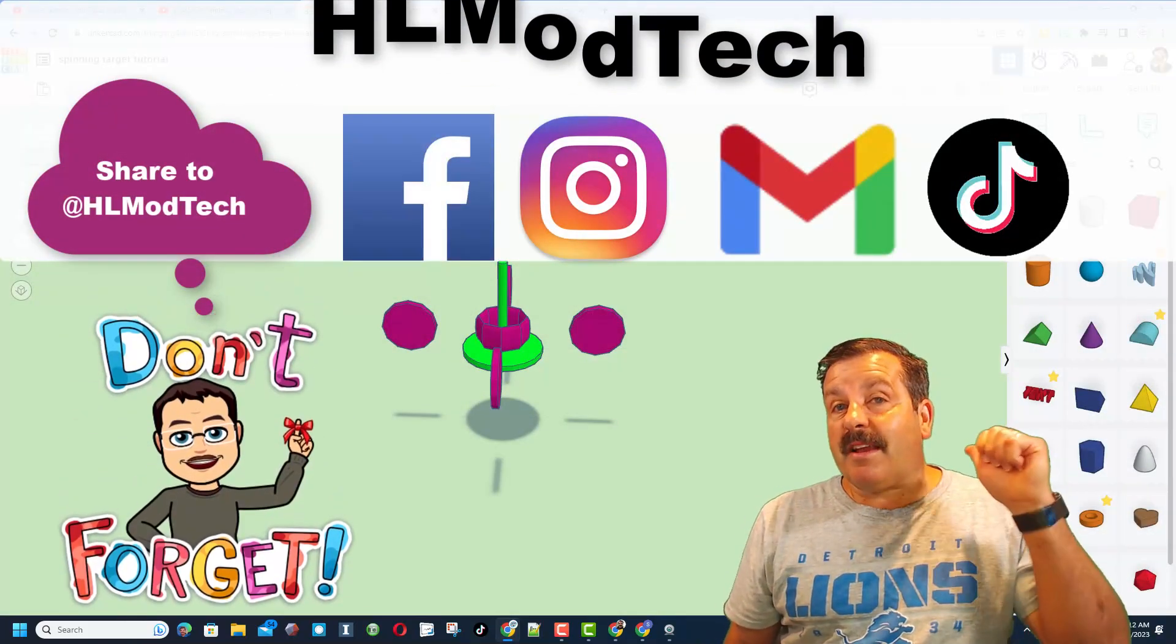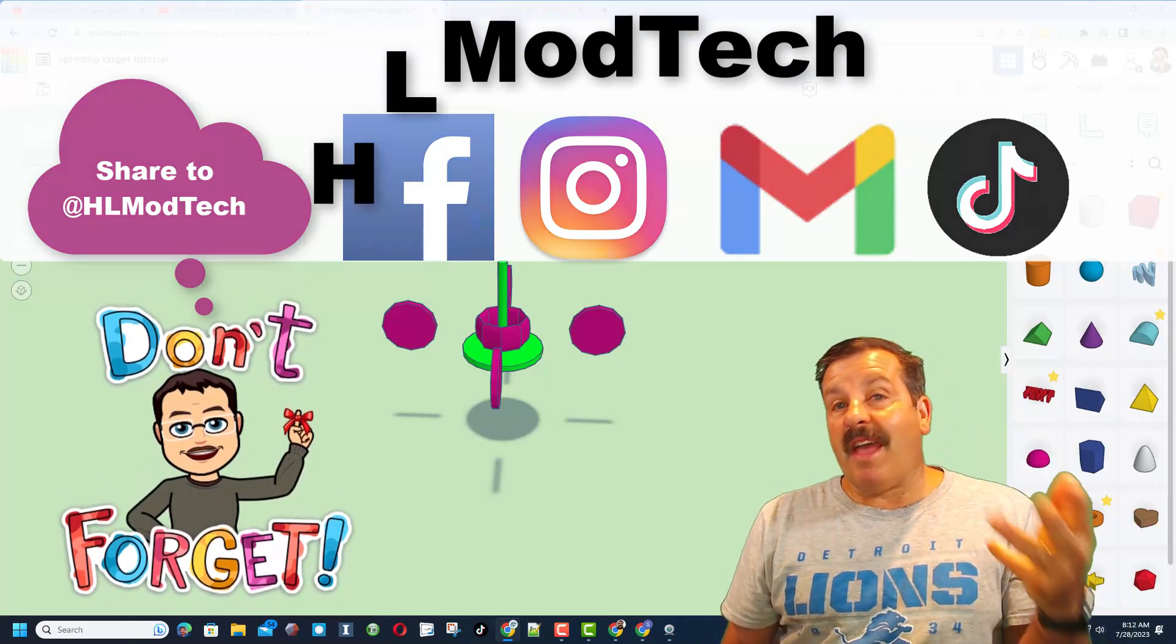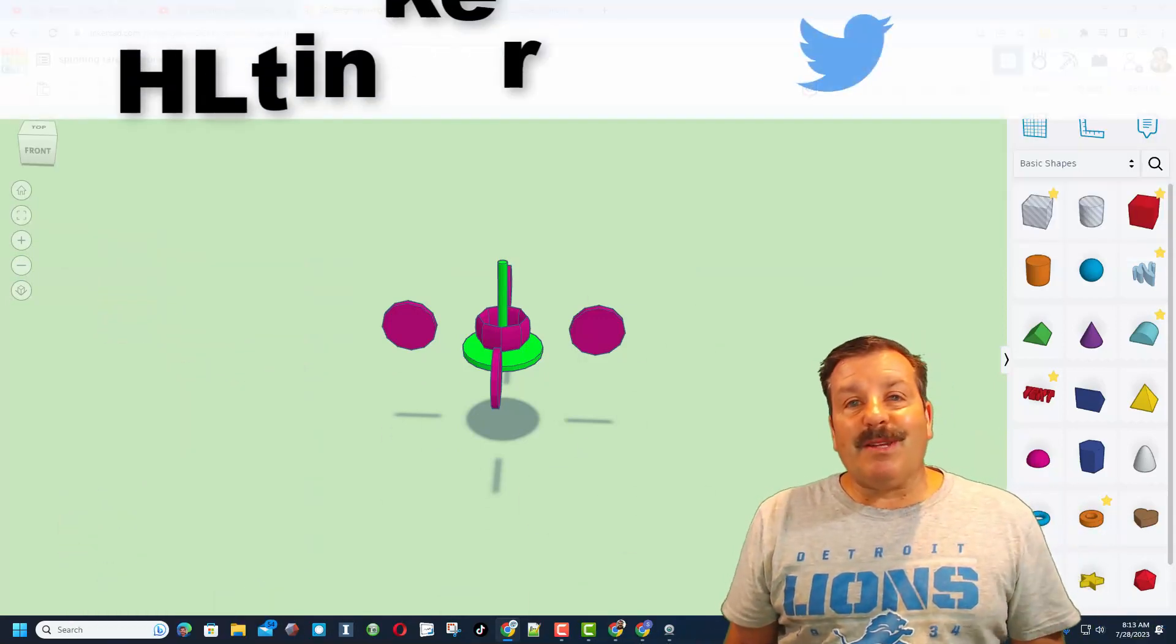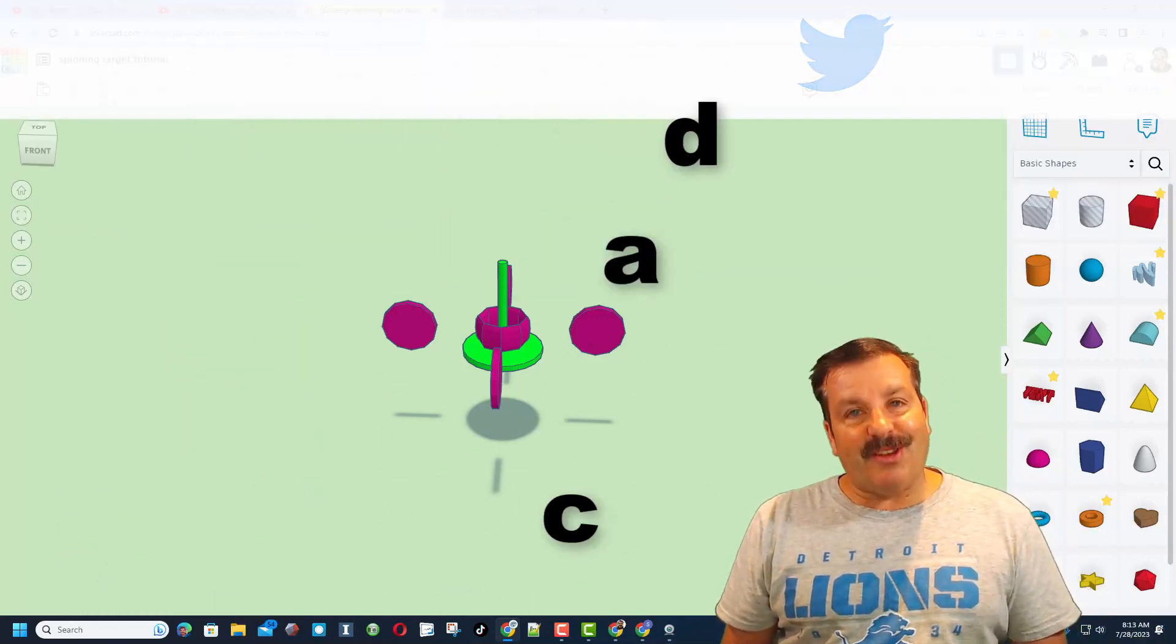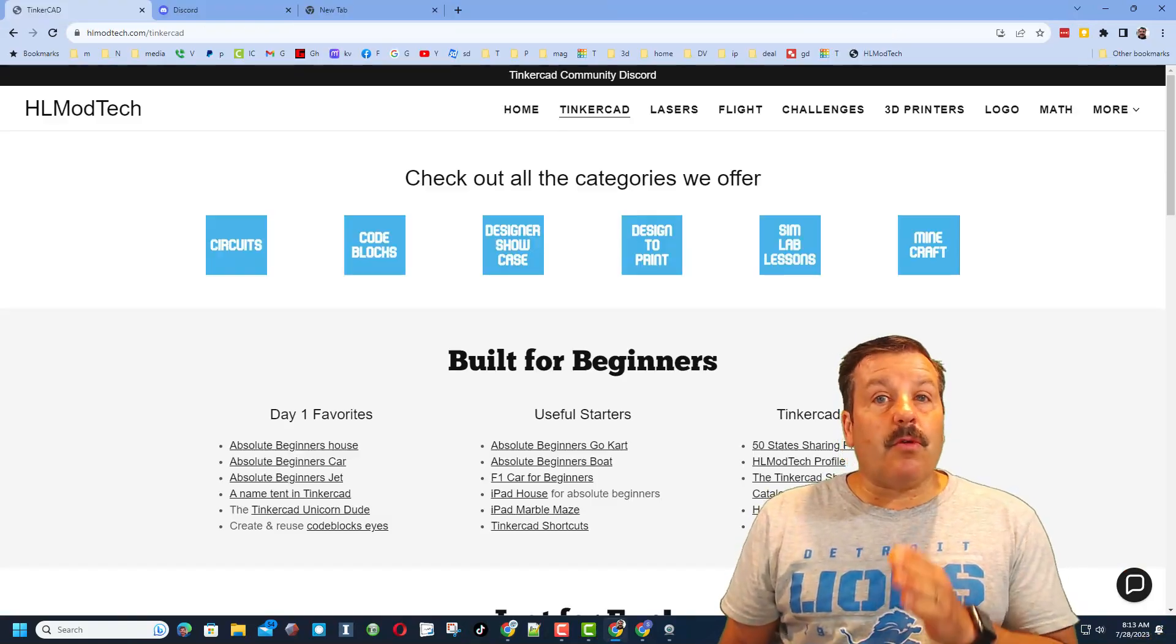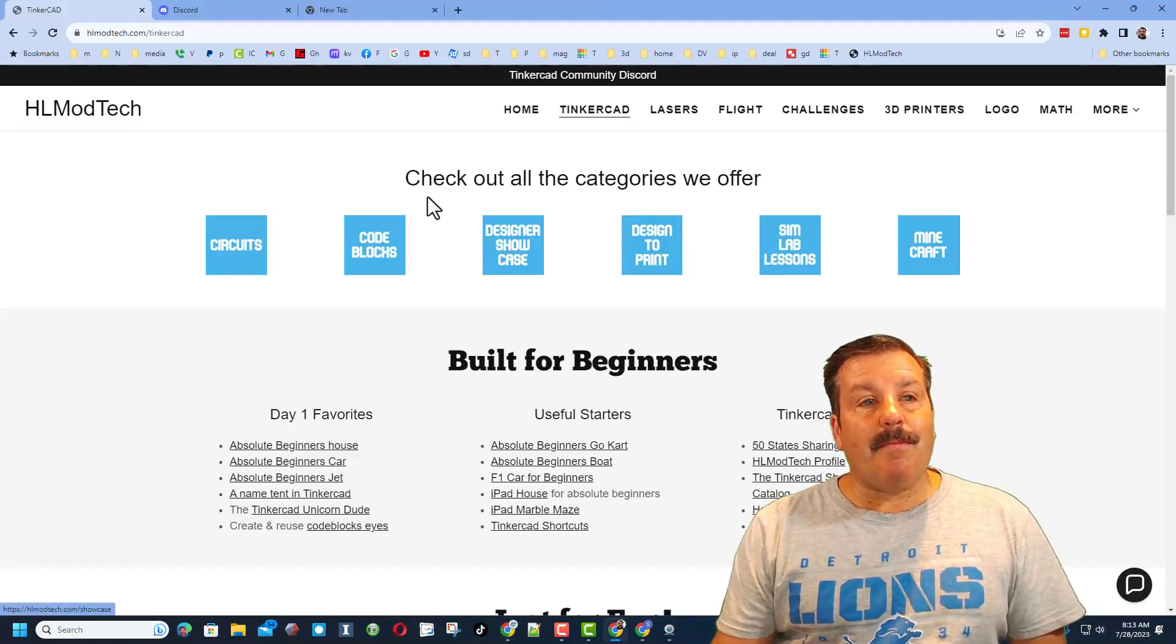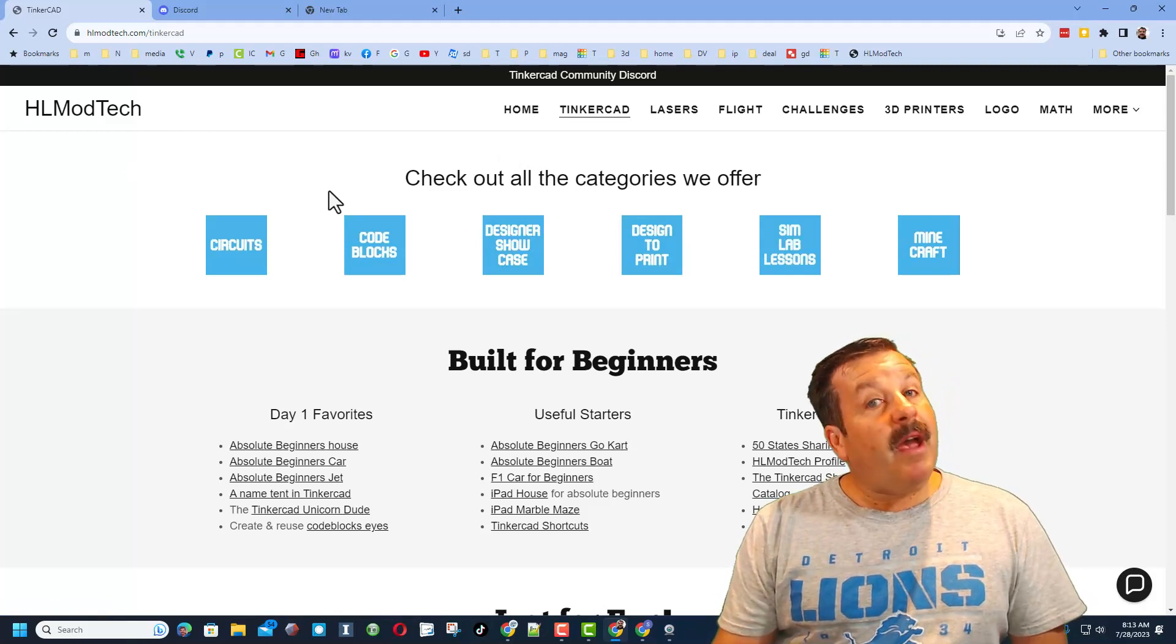I am HLModTech on Facebook, Instagram, Gmail, and TikTok. You can also find me on Twitter. I am HLTinkercad. If those options don't work for you, don't forget you can also visit my website, HLModTech.com.